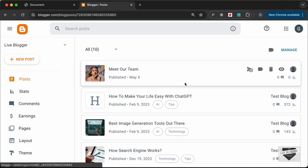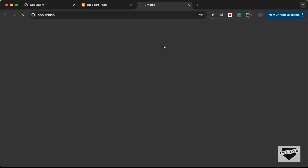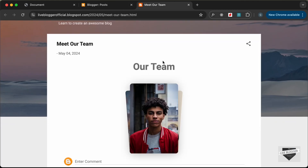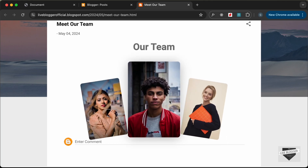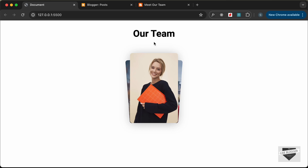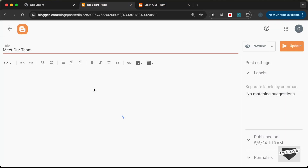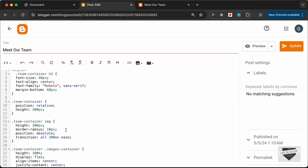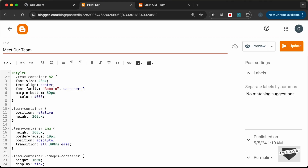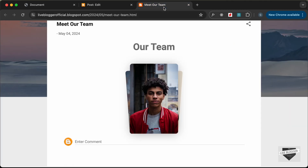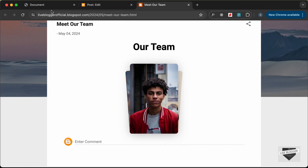The post has been published. Let's click the View button — we can see our team heading and the different posts displayed, and if you hover over them the animation is working. However, the color of the heading is not correct; we don't have the black color. Let's go back to the post and change the color of the heading to black, then update. Reloading, we can now see the black color for the heading and the animation working.